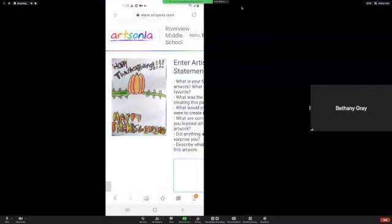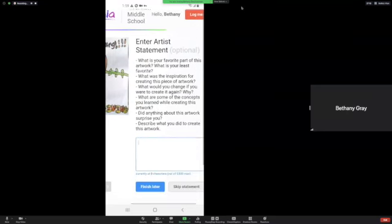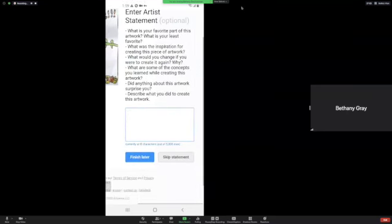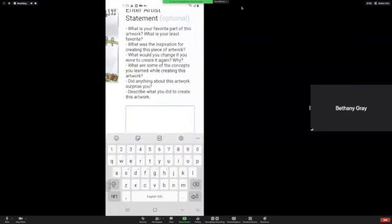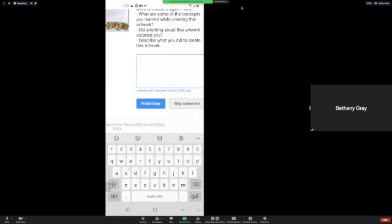Oh, sorry. Okay, and then you're going to turn in the title, and put your artist statement. So the artist statement can be like what you see in your artwork, steps on how you made your artwork, different colors and details and stuff.